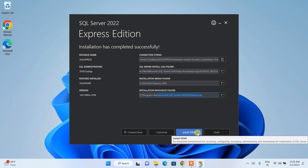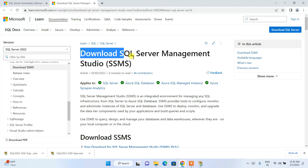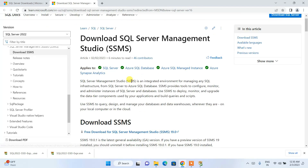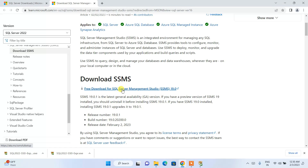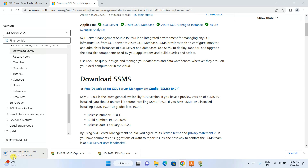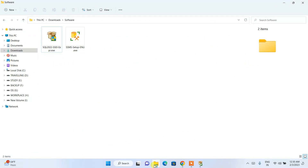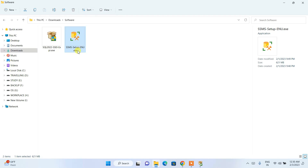Click on 'Install SSMS' and it will redirect to the browser. Here you can see 'Download SQL Server Management Studio.' I'm going to put this link in the description as well. Scroll down and you can see the free download for SQL Server Management Studio 19 — click on that link. The file size is 621 MB. Since I have already downloaded it, I'll go to my download directory where you can see the downloaded SSMS installer.